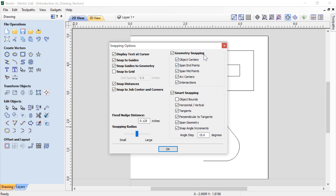The snapping radius essentially means how close you will get to a snap point before you snap to it. We also have geometry snapping and smart snapping. Geometry snapping allows us to snap to various points in our geometry. Smart snapping allows you to snap to things that aren't represented by geometry in particular — we'll take a look at that in a few minutes. This is the default setup, and you'll notice that snap to grids is currently turned off, and also under smart snapping, object bounds is turned off.